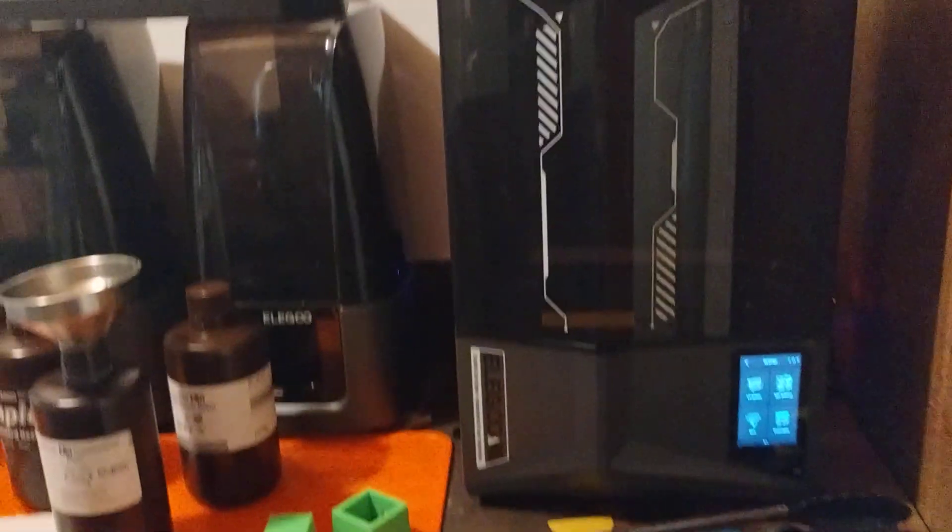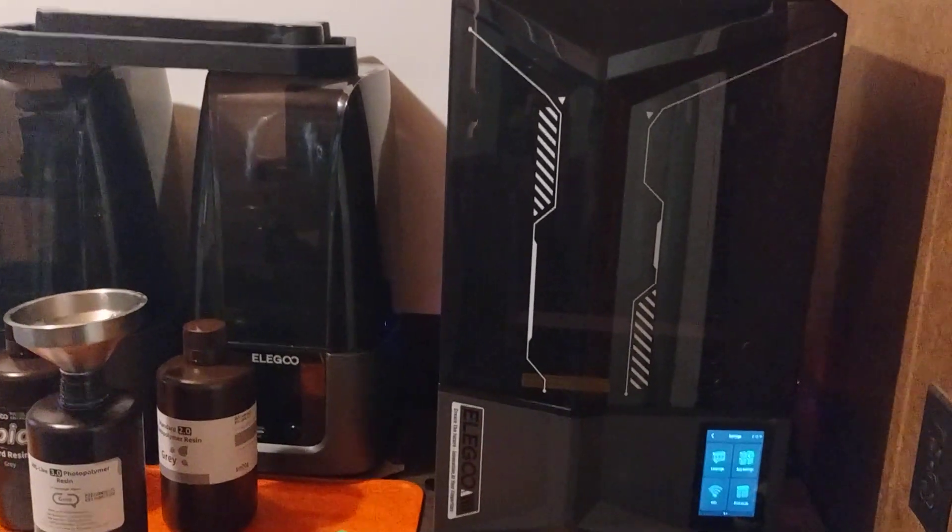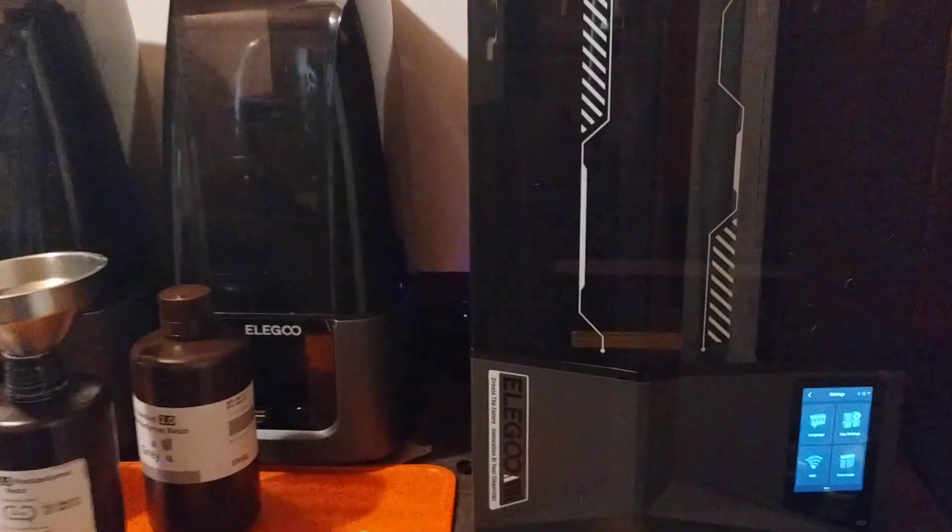We'll flip this lid down, and you can see the size of the Saturn IV Ultra compared to the Mars IV Ultra. Like I said before, we're using the ABS-like resin in there for our little cinder blocks. This seems to work good.